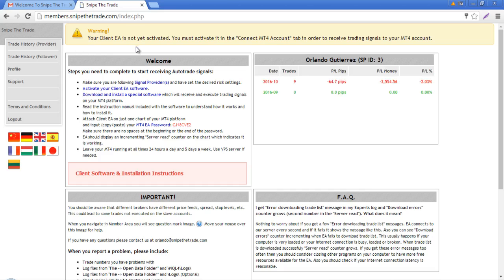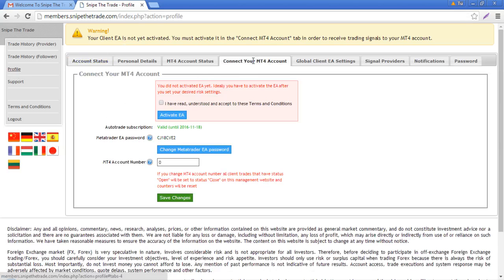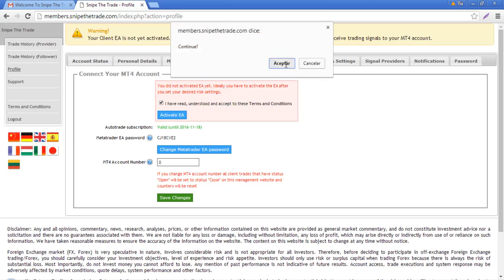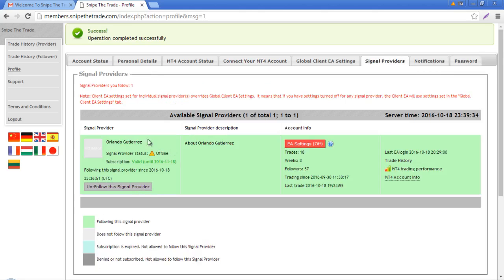As you can see, your client EA is not yet activated. You must activate it in the Connect MT4 Account tab. Go to Profile and click on Connect Your EA, then accept the terms and conditions. You need to activate your EA because if you don't, even if you install it into your MT4 platform, it will not work.